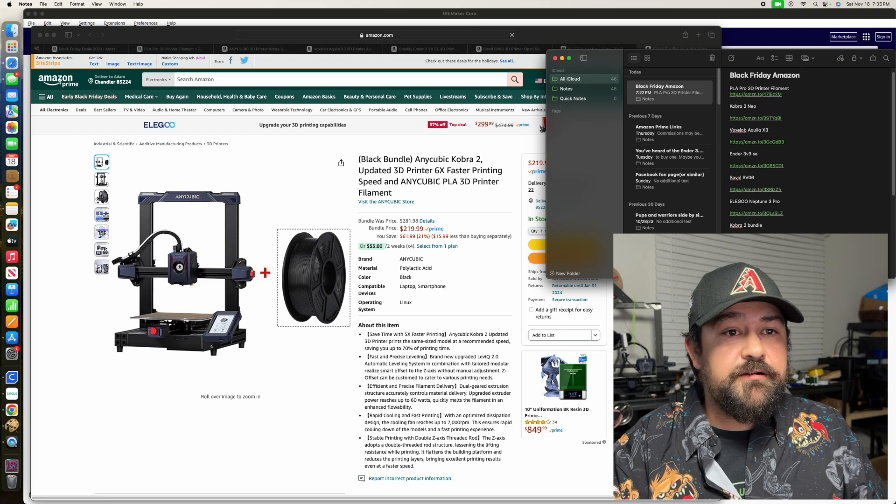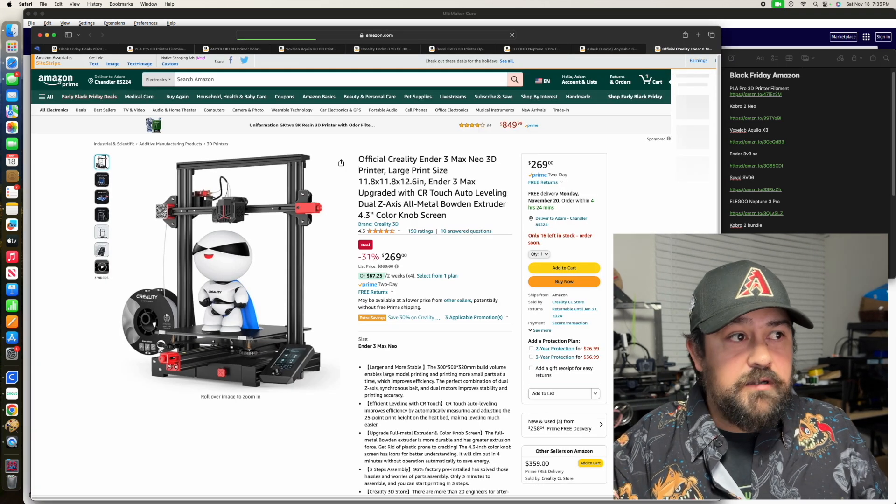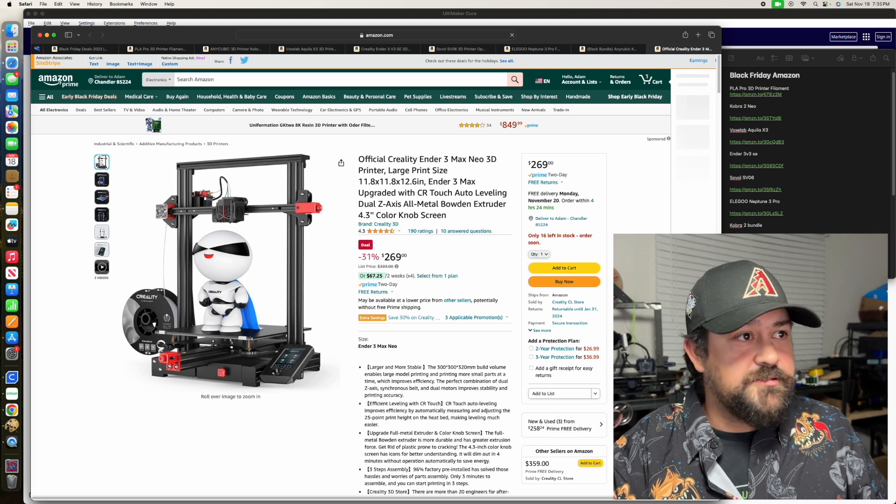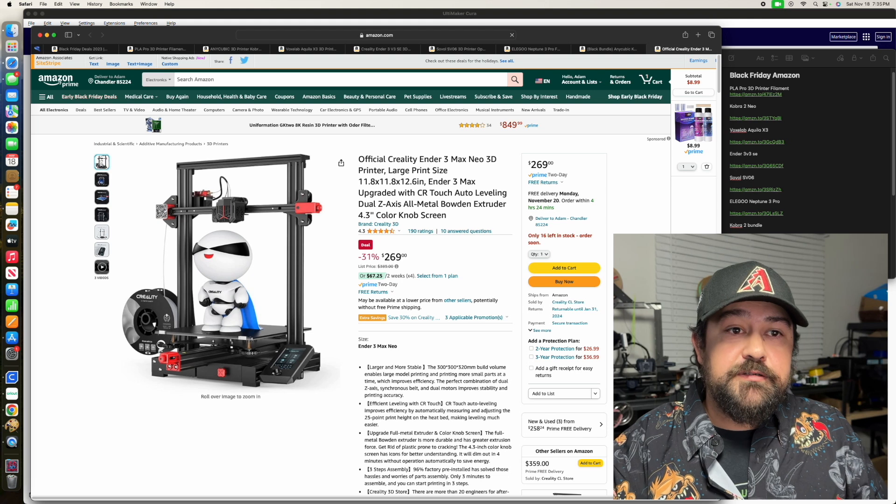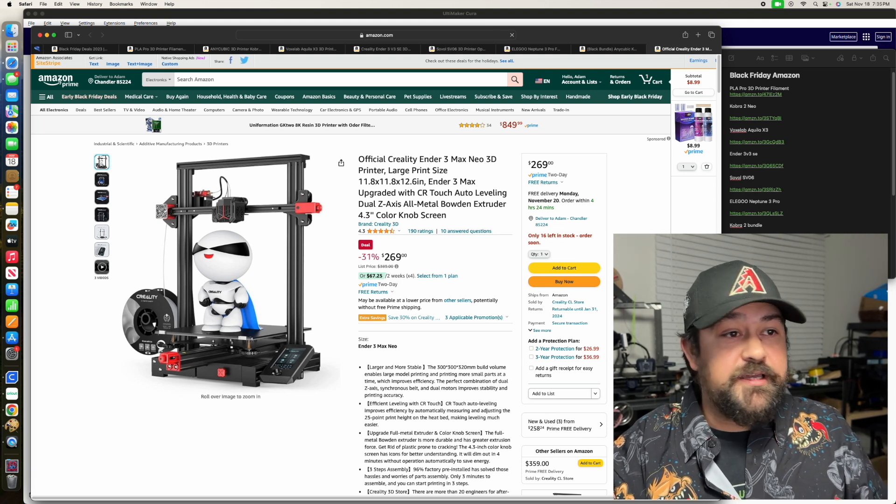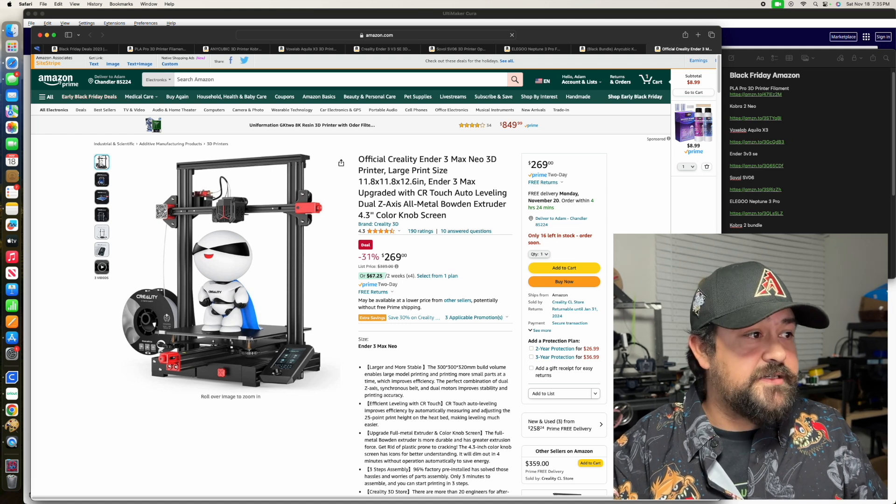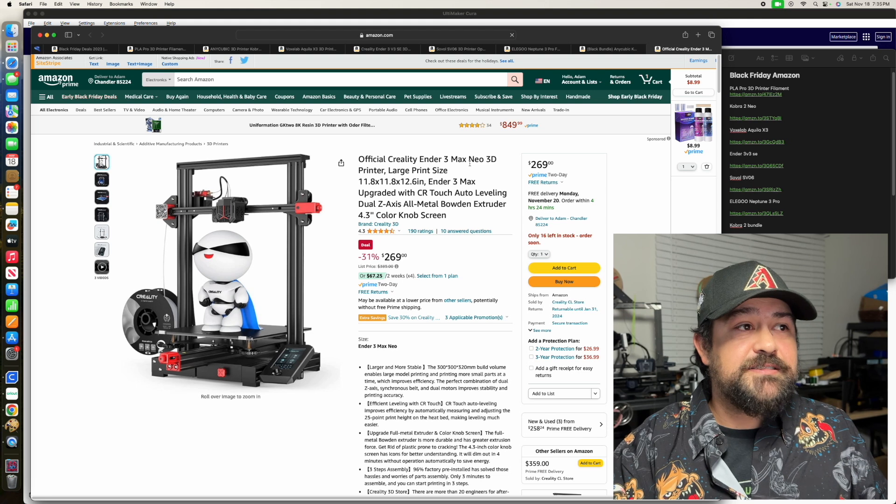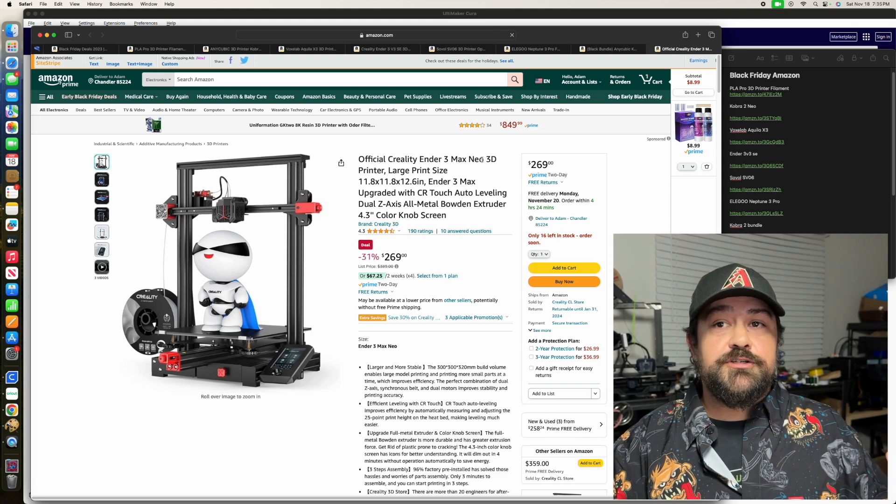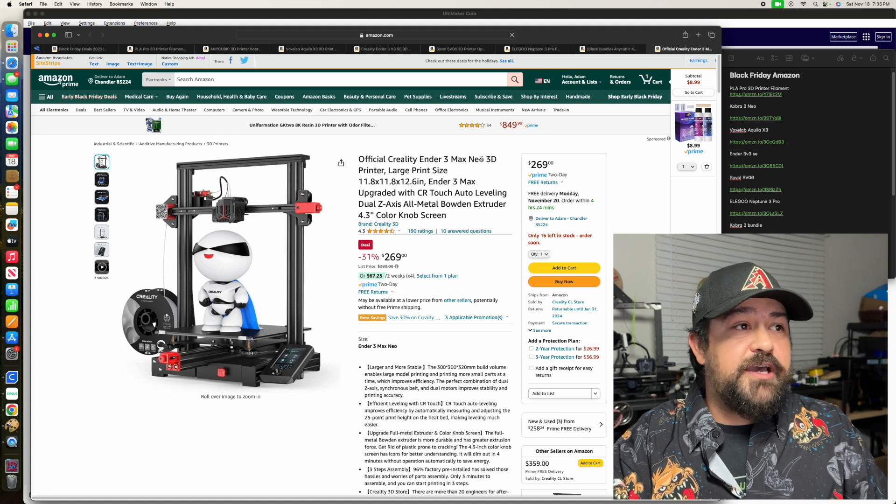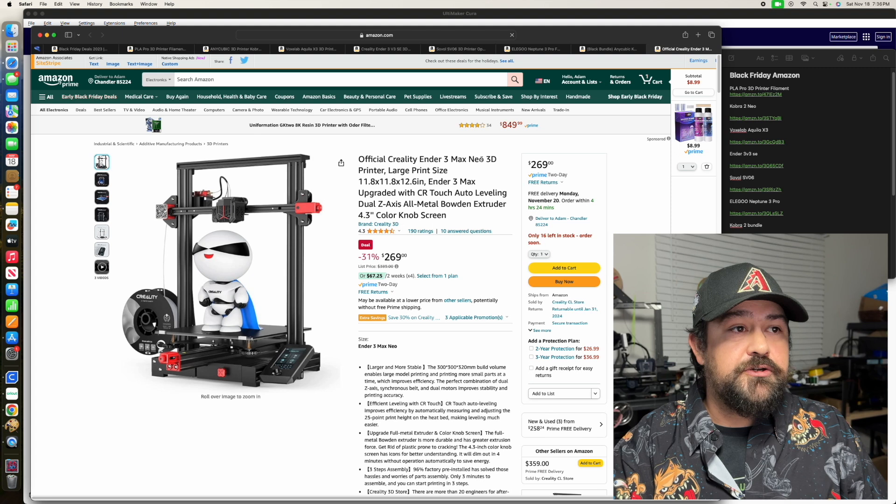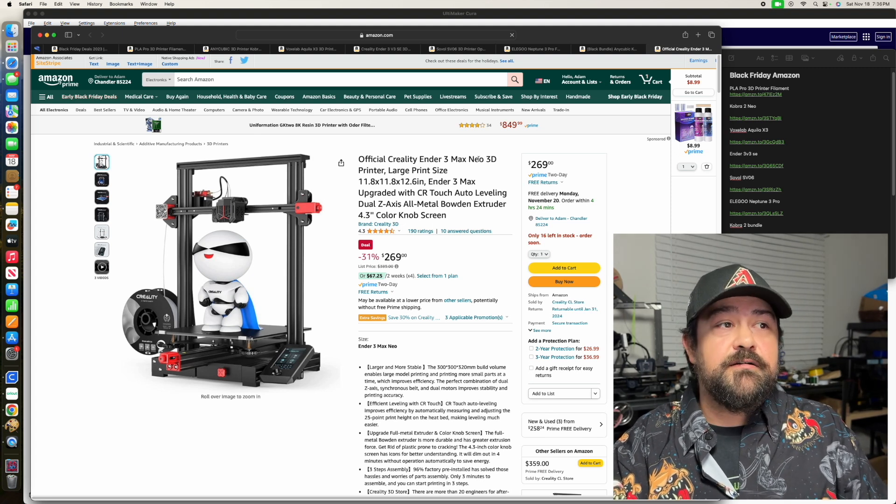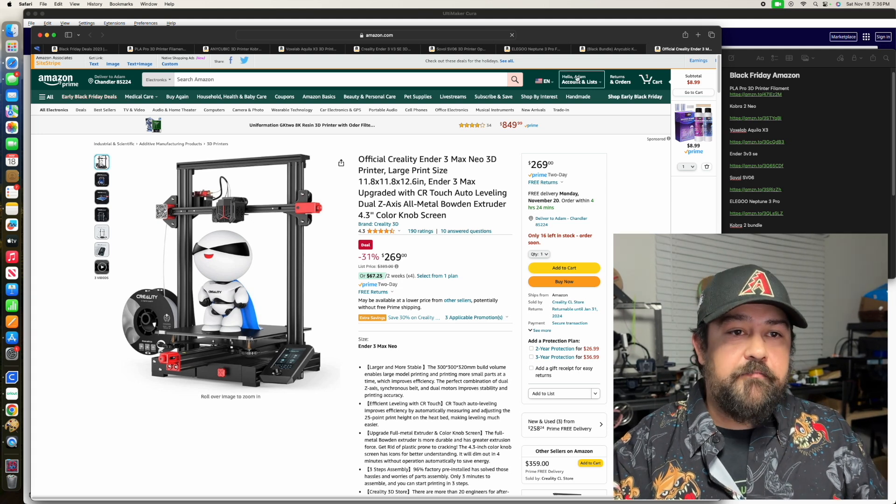And we've got another Ender 3 here. You probably know I'm not huge on Enders, but I have people that swear by them. I personally wouldn't recommend them, but you've got a lot of people out there that say that these are the greatest things since sliced bread. So this is the Ender 3 Max Neo. This is going to be the larger print bed. And that goes back to the Bowden tube, but that does still have the CR Touch auto-leveling. So half and half.